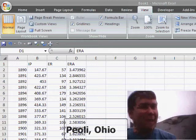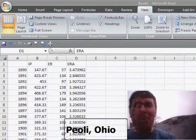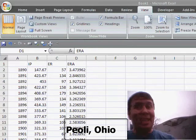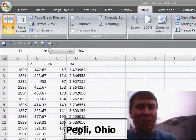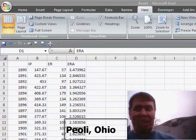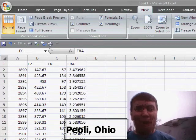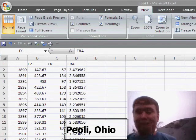Hey, welcome back to the MrExcel netcast. I'm Bill Jelen. Today, in the United States, is opening day of baseball. So, we have a baseball related item for you.